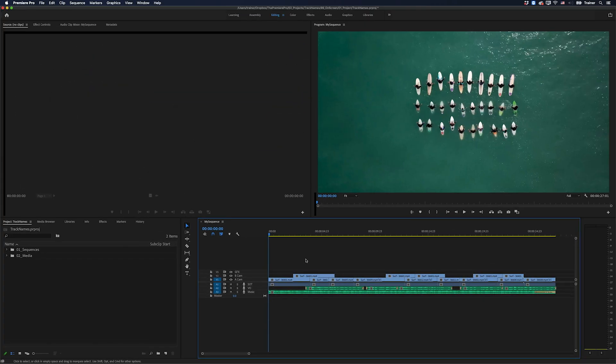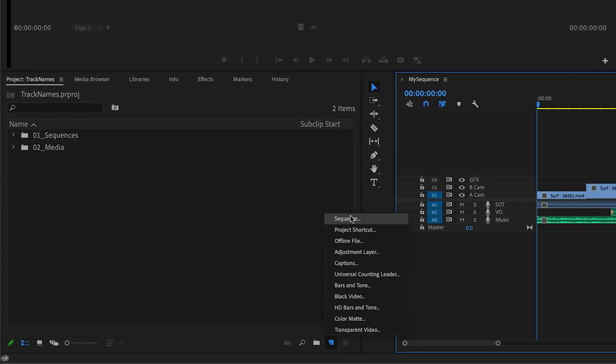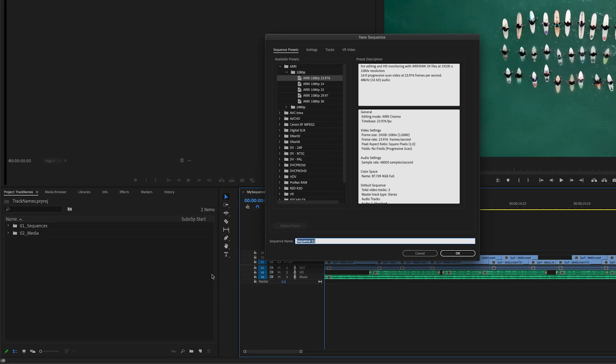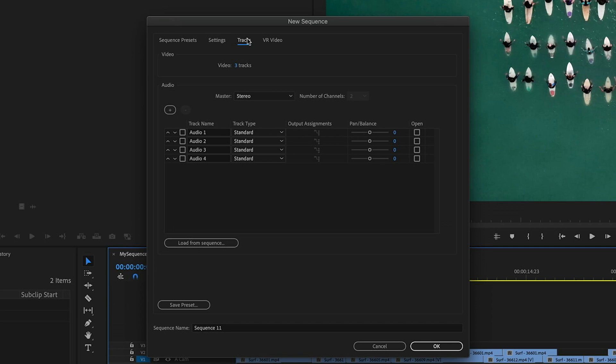And finally, I just want to go through one last thing, which is what if you use these track names all the time and you want to save them as a preset? Well, if I go over to my new item button and I choose sequence and then I go over to the track options, you can see there's the ability to add names to our audio tracks,